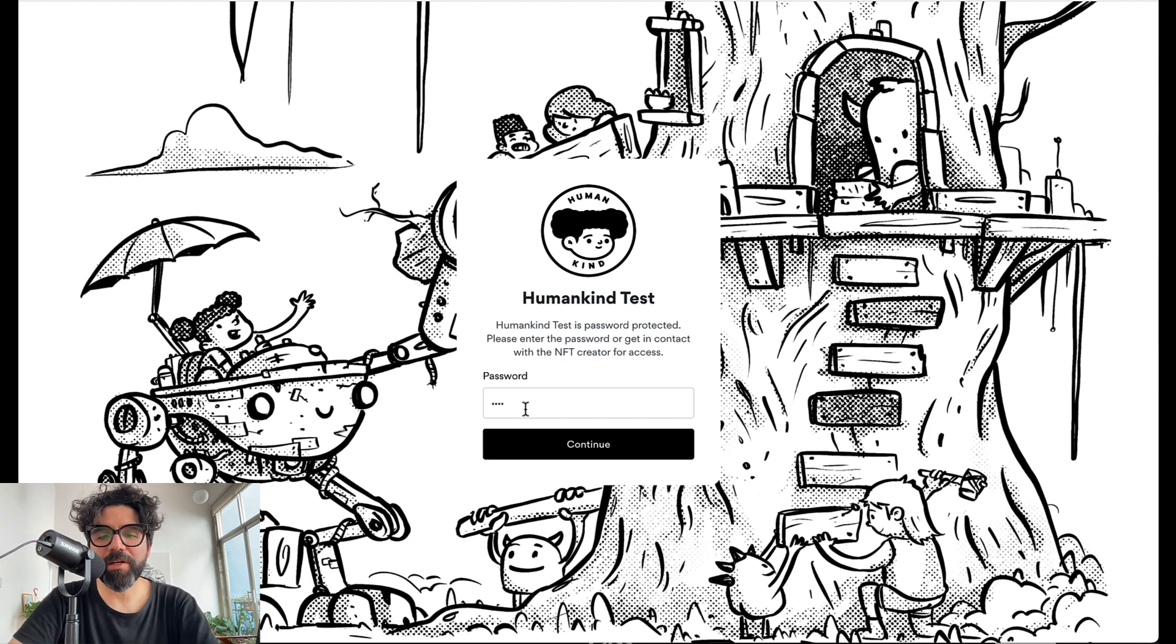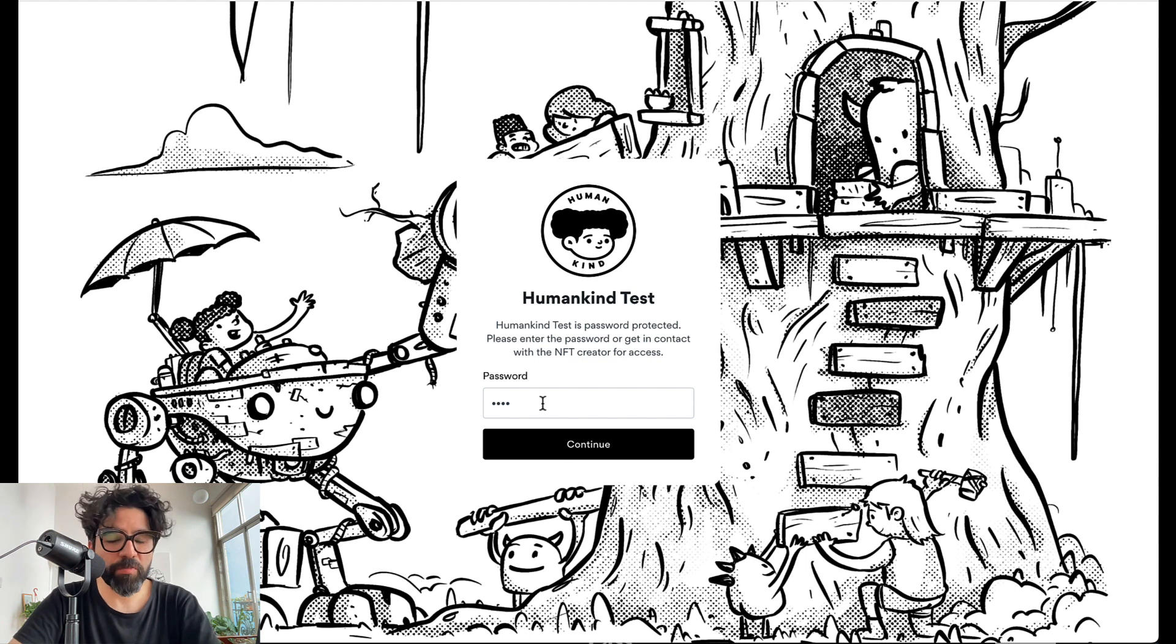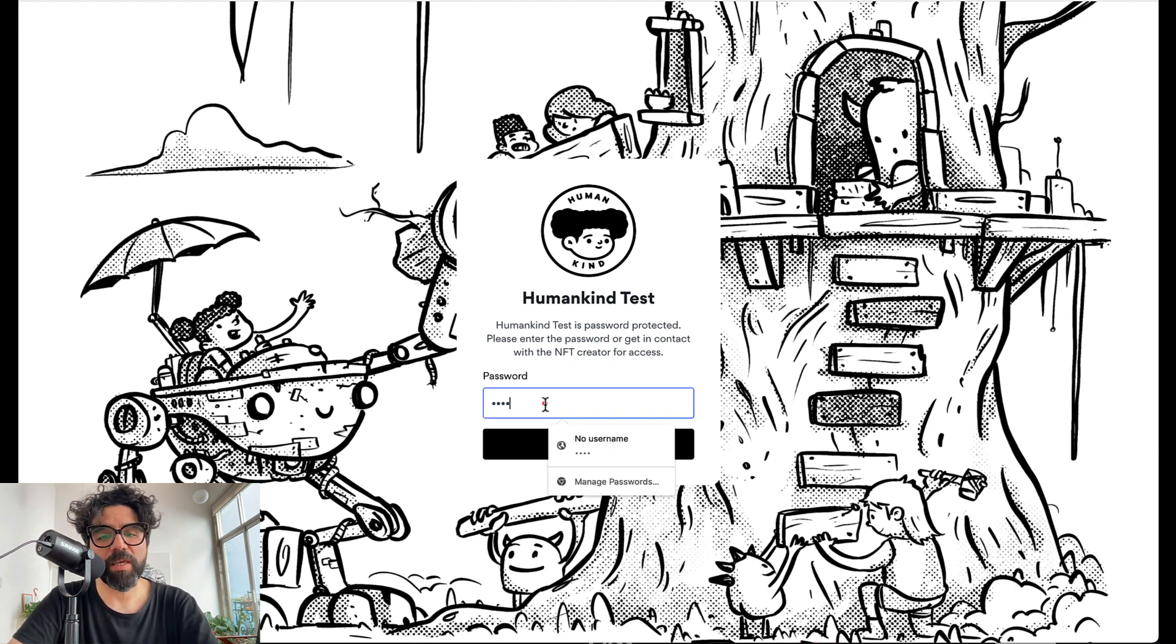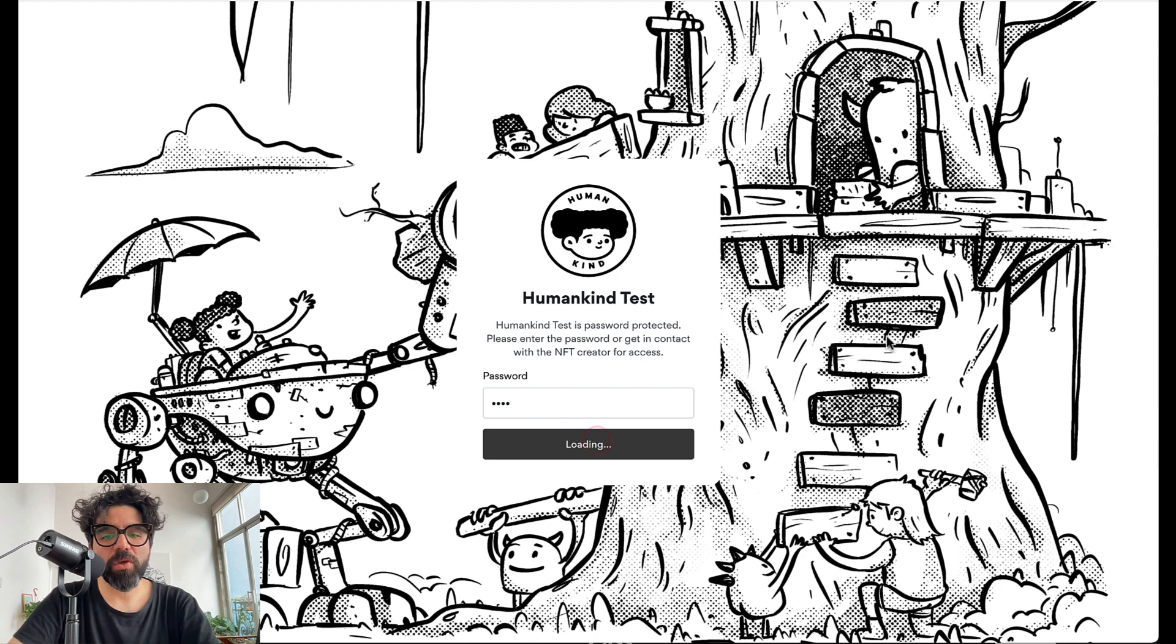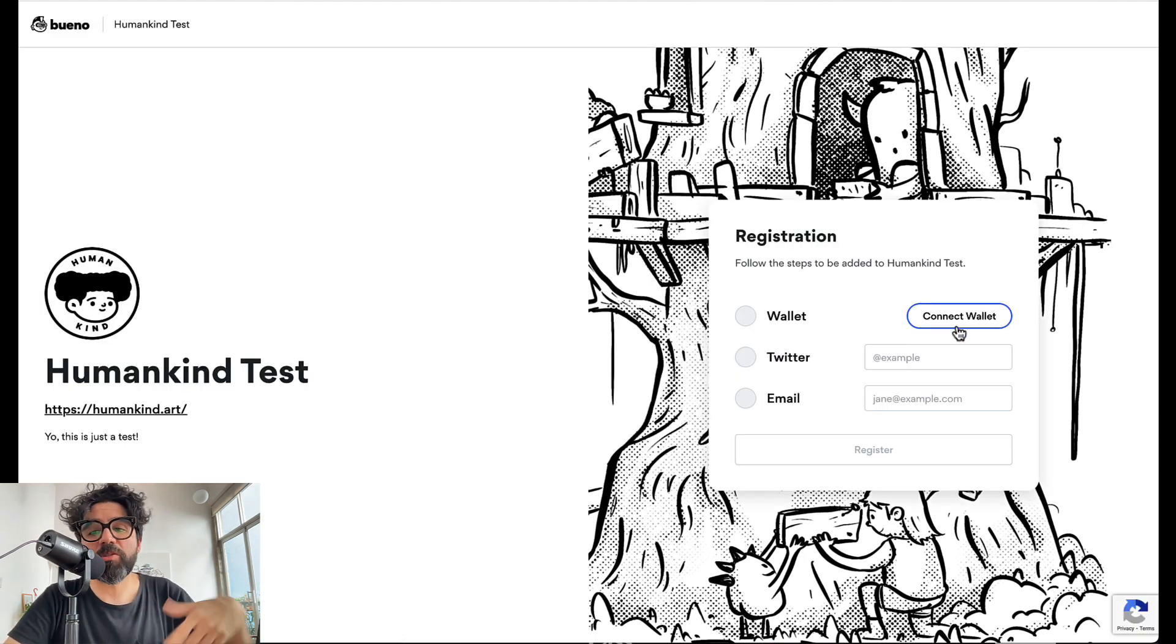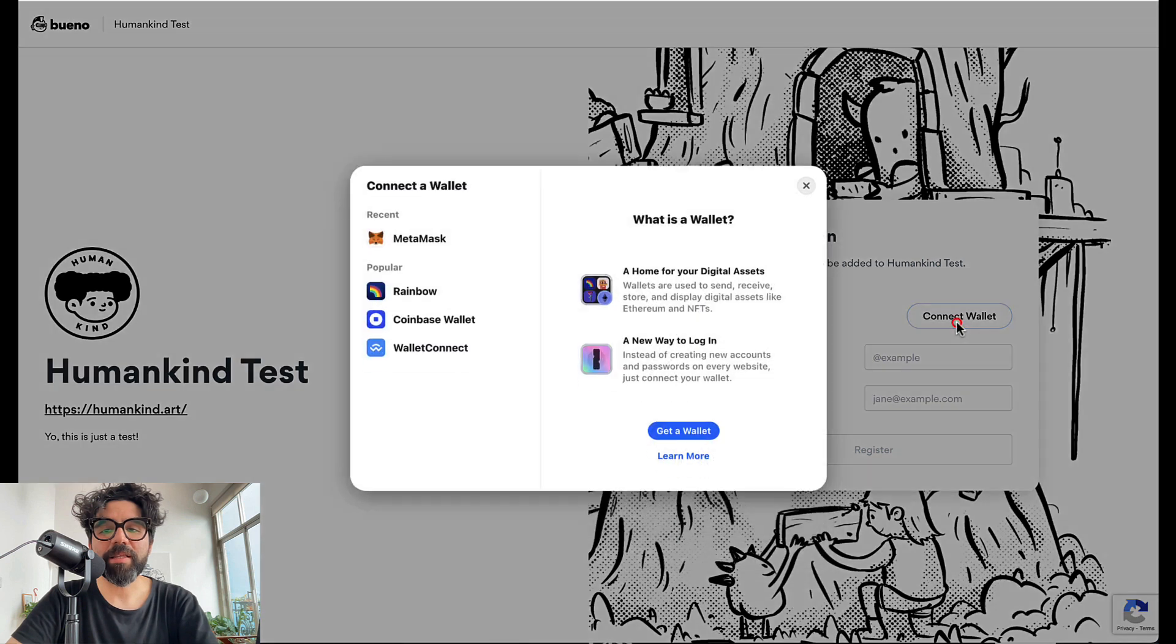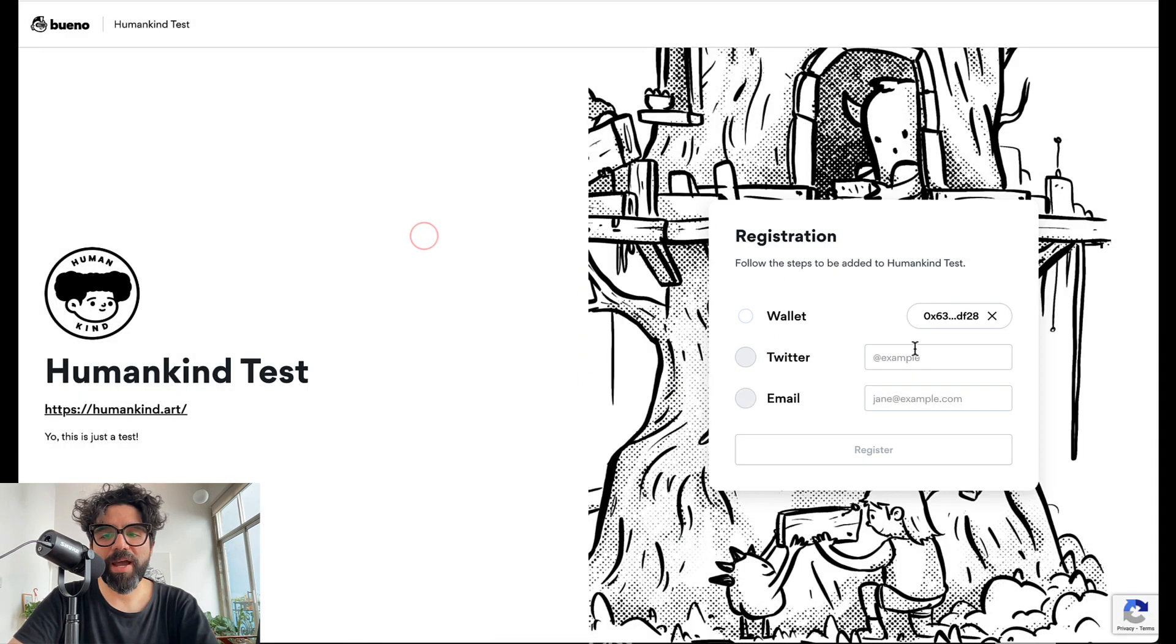Right now it's like this because there is a password. If it is password protected you're going to see this image first. So let's put hola. Let's continue. And now I'm here and it's going to ask me to connect my wallet. So I'm going to connect my wallet. Just metamask. It connected my wallet just like that.